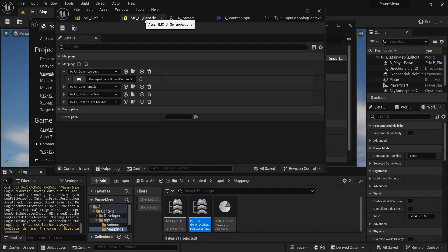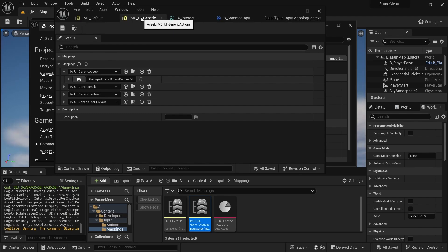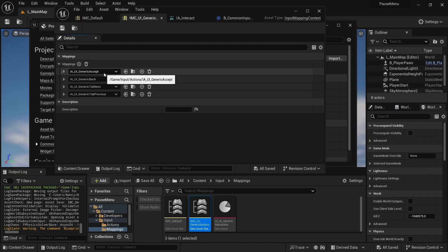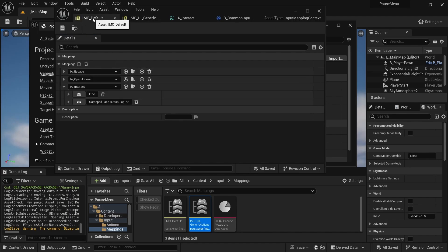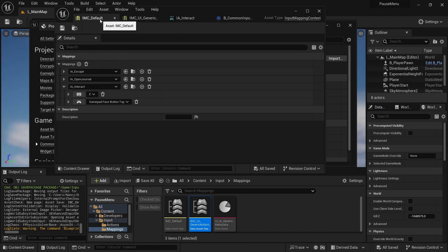Like the documentation tutorial mentions, I created an input mapping context for generic UI actions and just added the accept, back, and tab next and previous so that I could swap those in. And then just like any other games that has enhanced input, I just have an input mapping context for default actions.